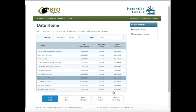Whatever your homepage looks like, you need to click on a particular heronry to activate the buttons below the table. The important buttons for entering data are: 'Enter Data' for dated visit observations, 'Best Estimate' for the year's best estimates which is the essential part, and 'Edit Boundary' which enables you to map exactly where the colony was.